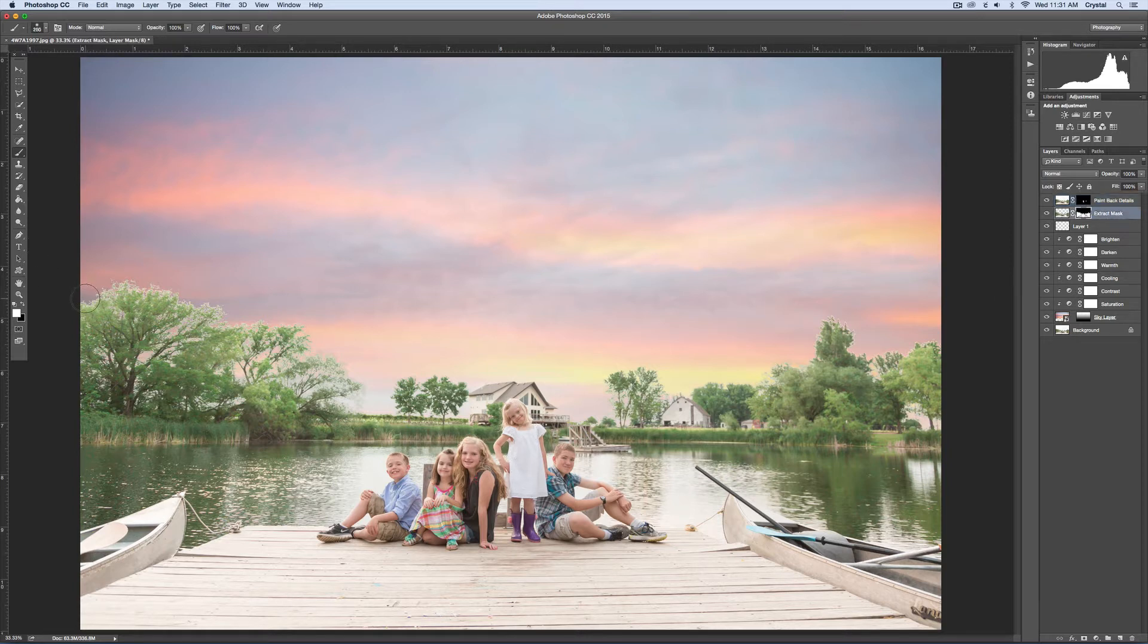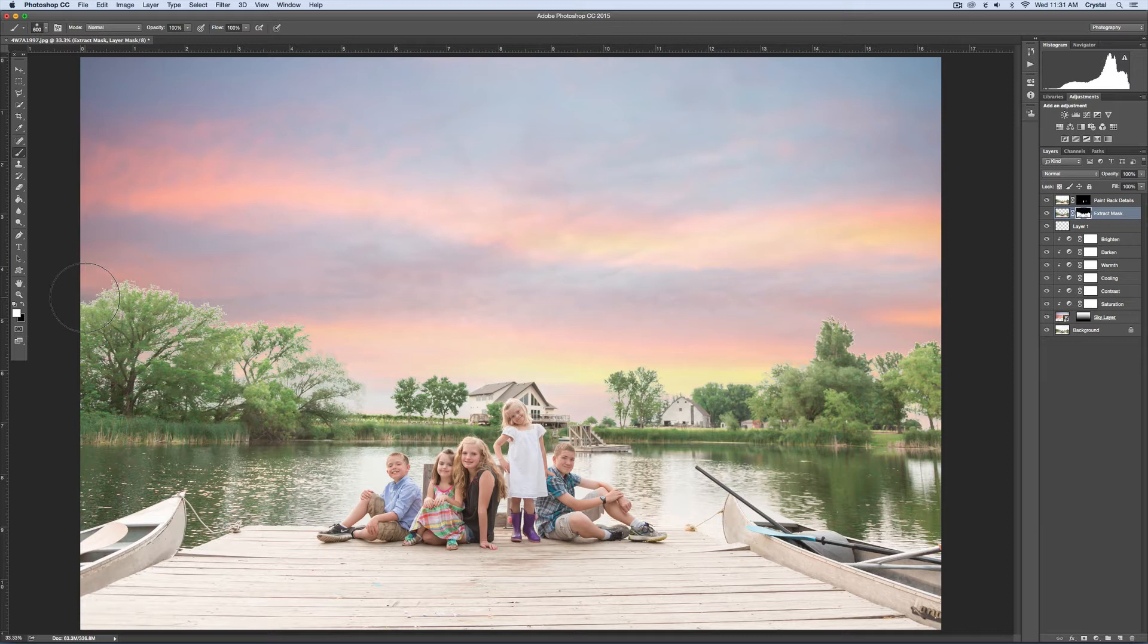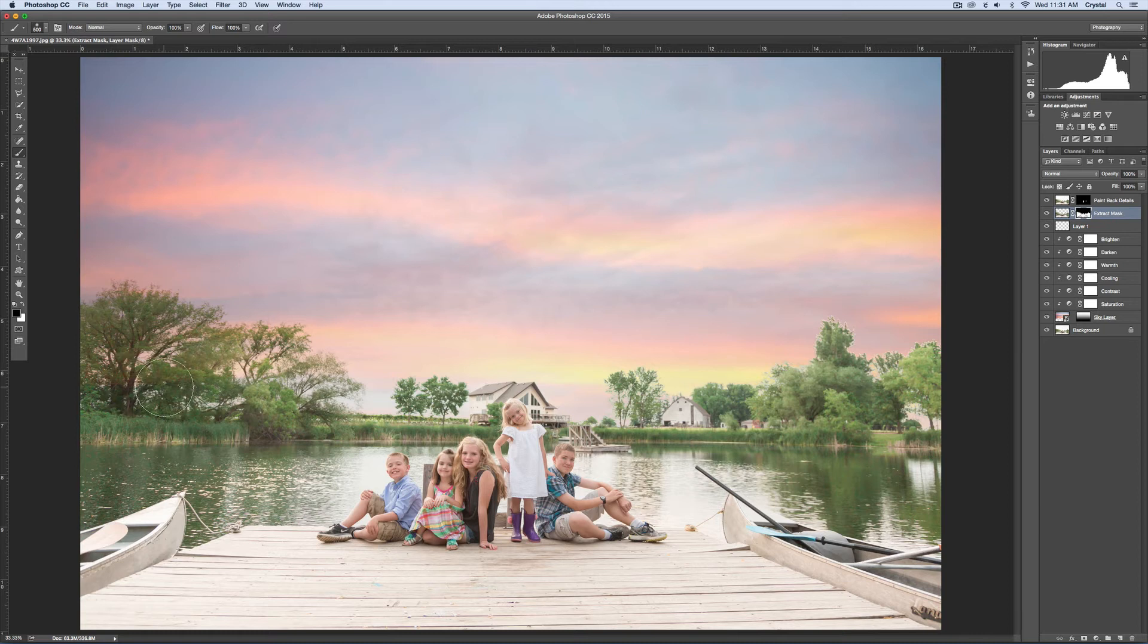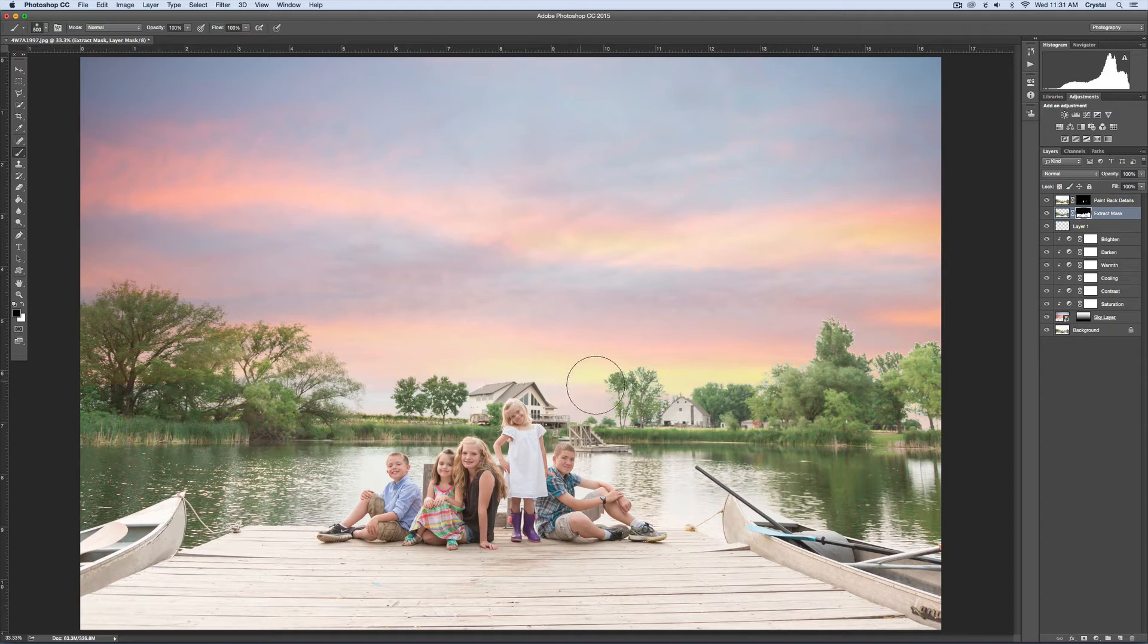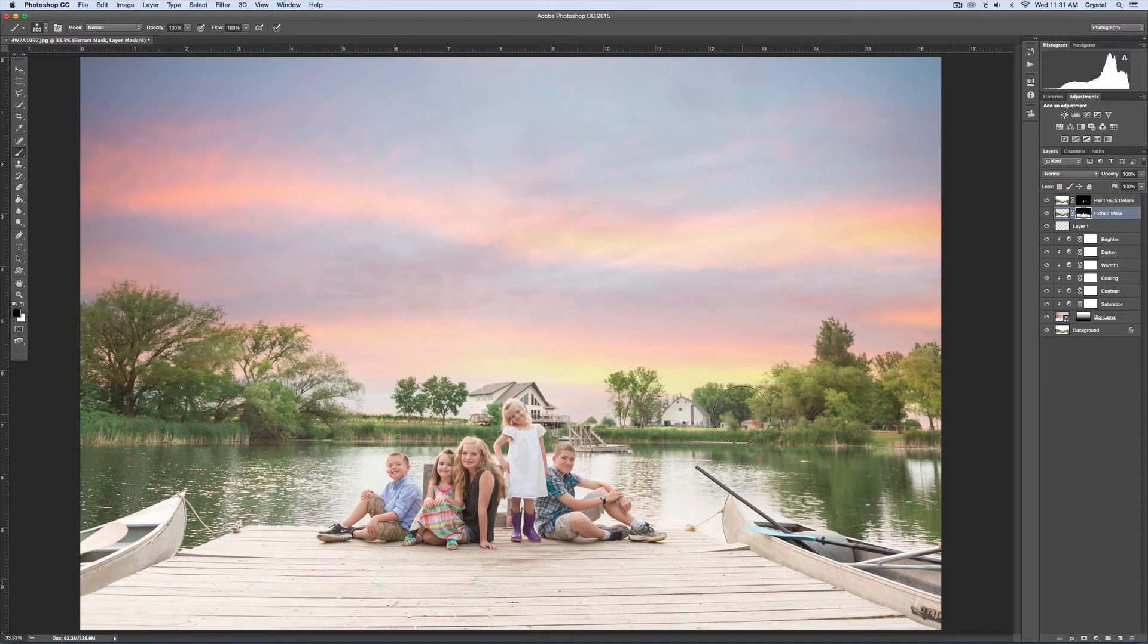Now I need to take care of these trees. I'll use a black brush at 100%, and I'll just brush over these trees. I brush over the entire thing because there's a lot of holes in the middle that will look funny if you don't take care of them.